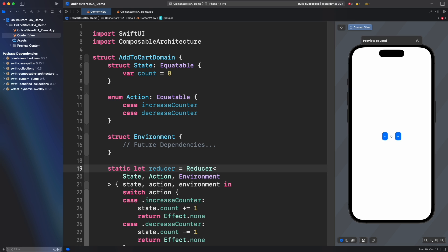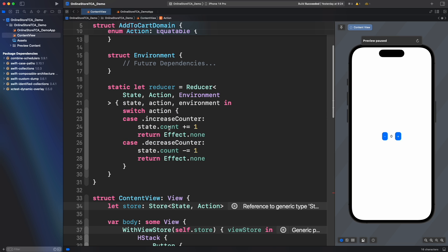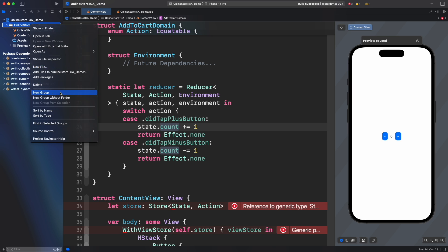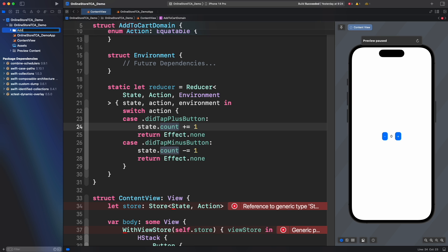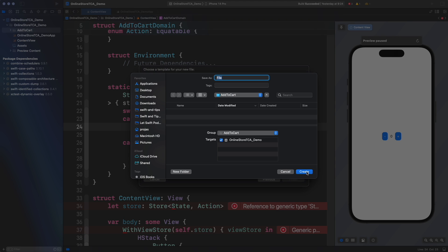This is just a convention, feel free to use any of the approaches for your project but in this series we will use the second approach. Finally for this domain let's rename the action cases just to be more related to what will happen in the build site: the tab plus button and the tab minus button.